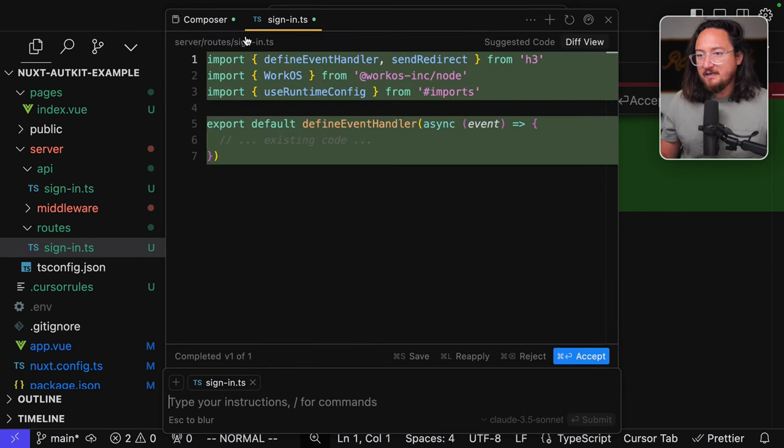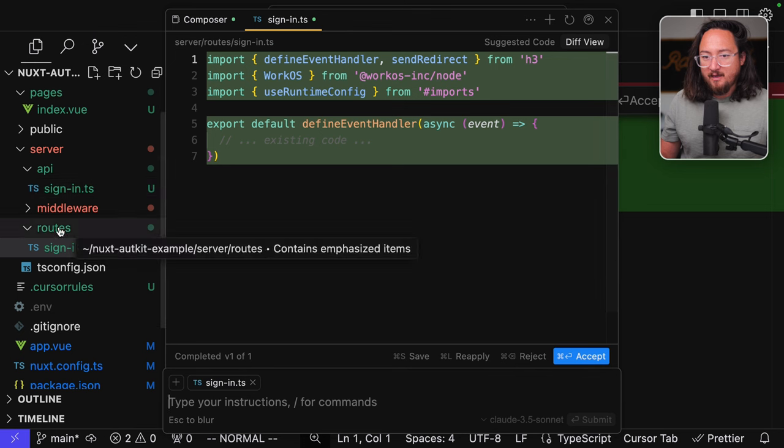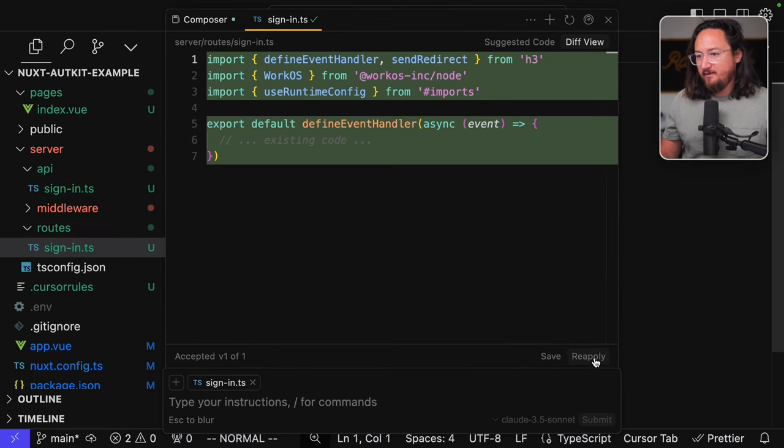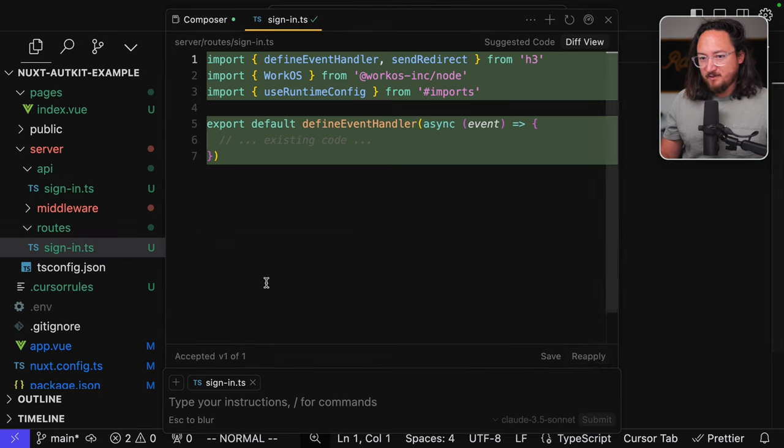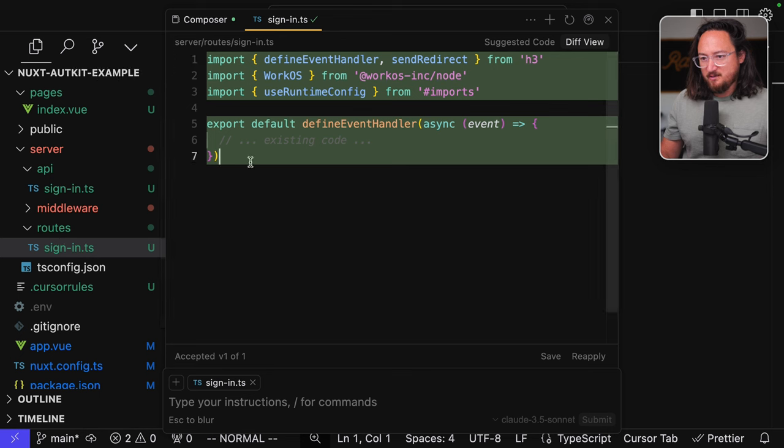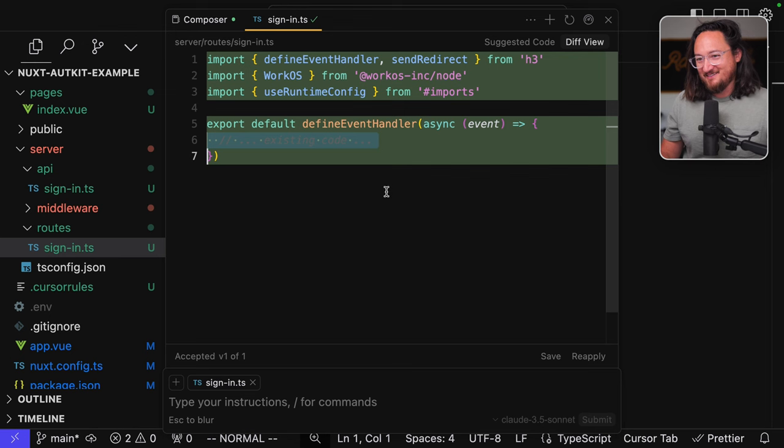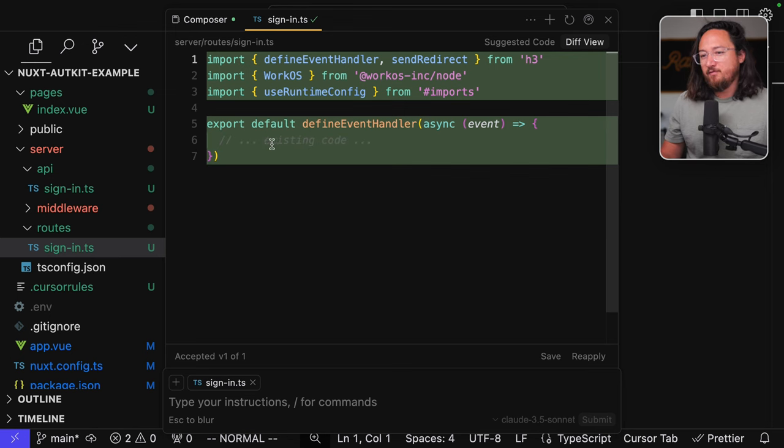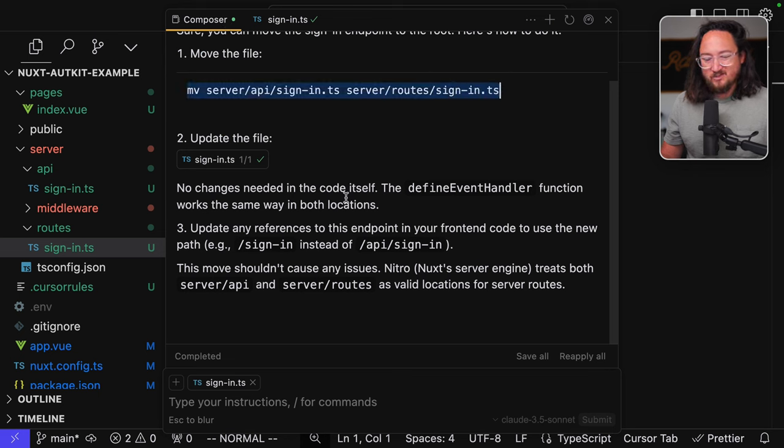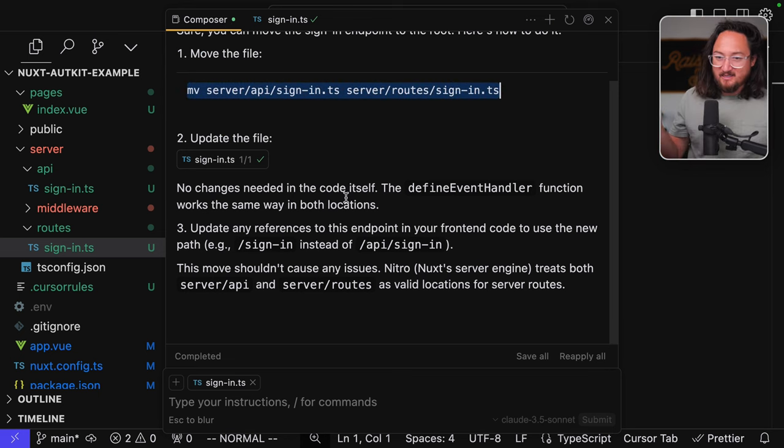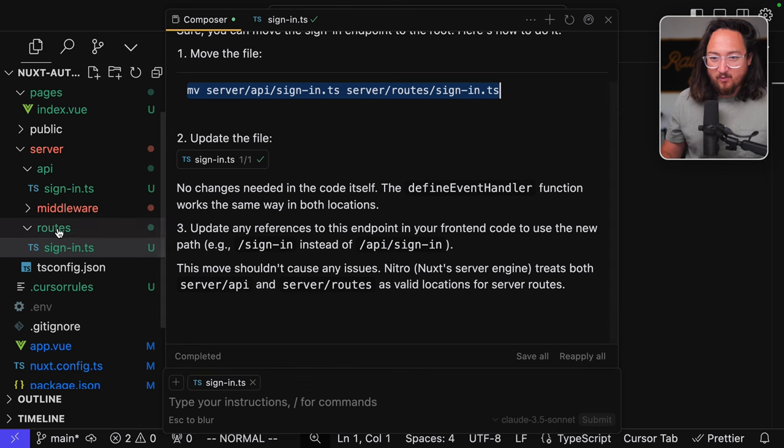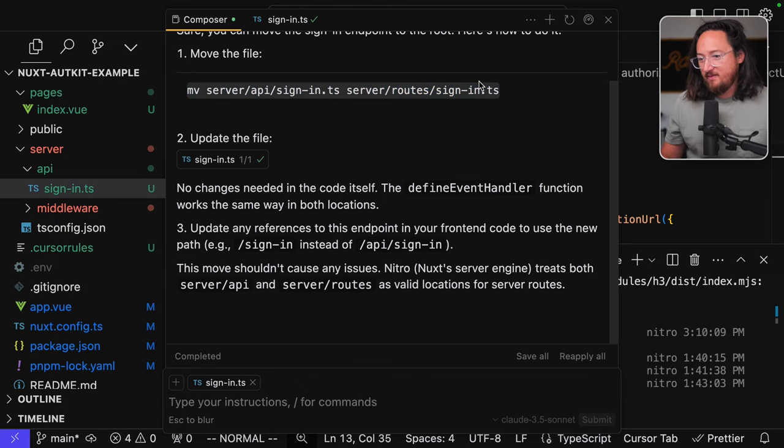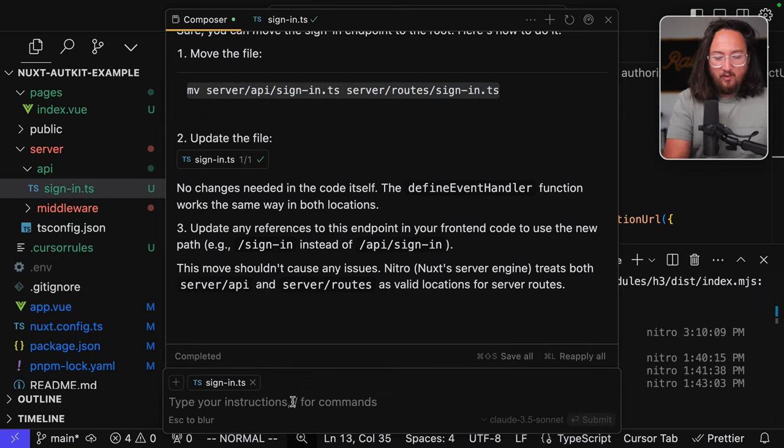So it created for me a server routes file. And I believe I can accept this to create it. It's funny though, because it creates it with this comment, like just copy the existing code. Now, something that's a little bit frustrating about this is now I can't run this move command because it's created it for me. So theoretically, I guess I should have rejected it and then run the move command. So I'm going to delete it now and then run this command.